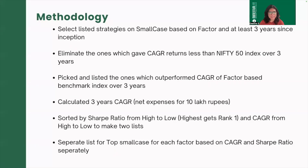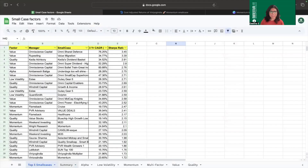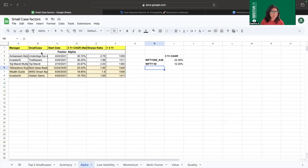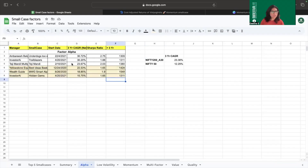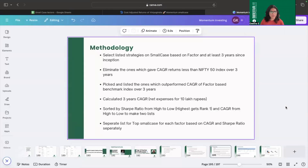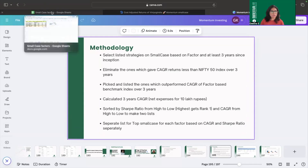After listing smallcases that beat the Nifty 50 primary benchmark, we selected a factor-based index for each factor as a secondary benchmark. For example, for the alpha factor, we selected Nifty 200 Alpha 30 as the benchmark and calculated its simple three-year CAGR, which is 23.38%. We then eliminated all alpha strategy smallcases that could not beat this 23.38%, retaining only those with a three-year CAGR of 23.38% and above.